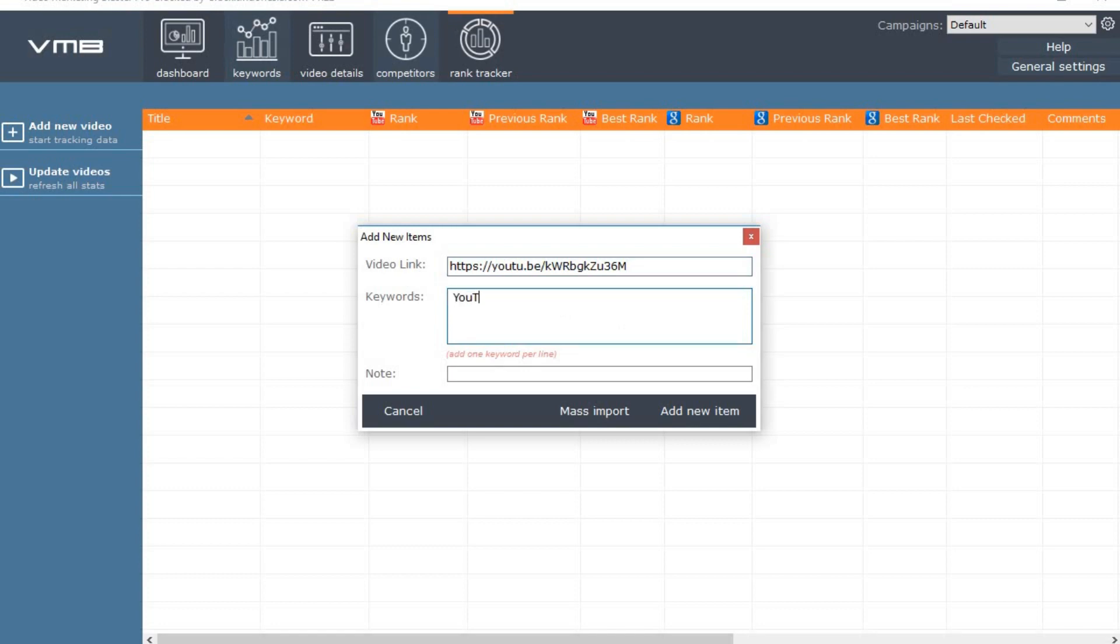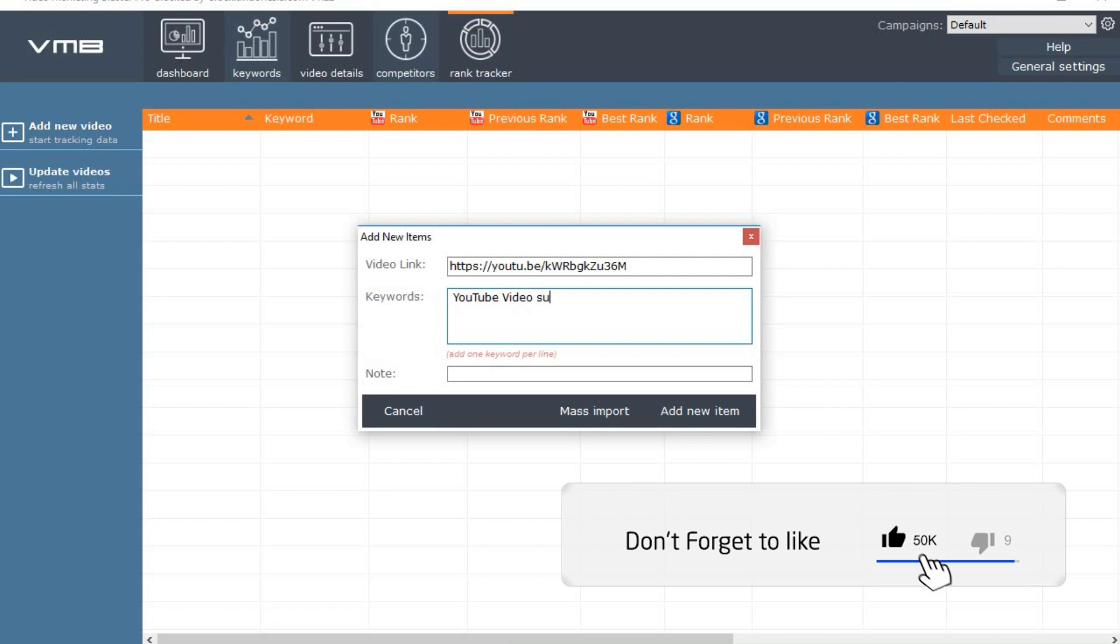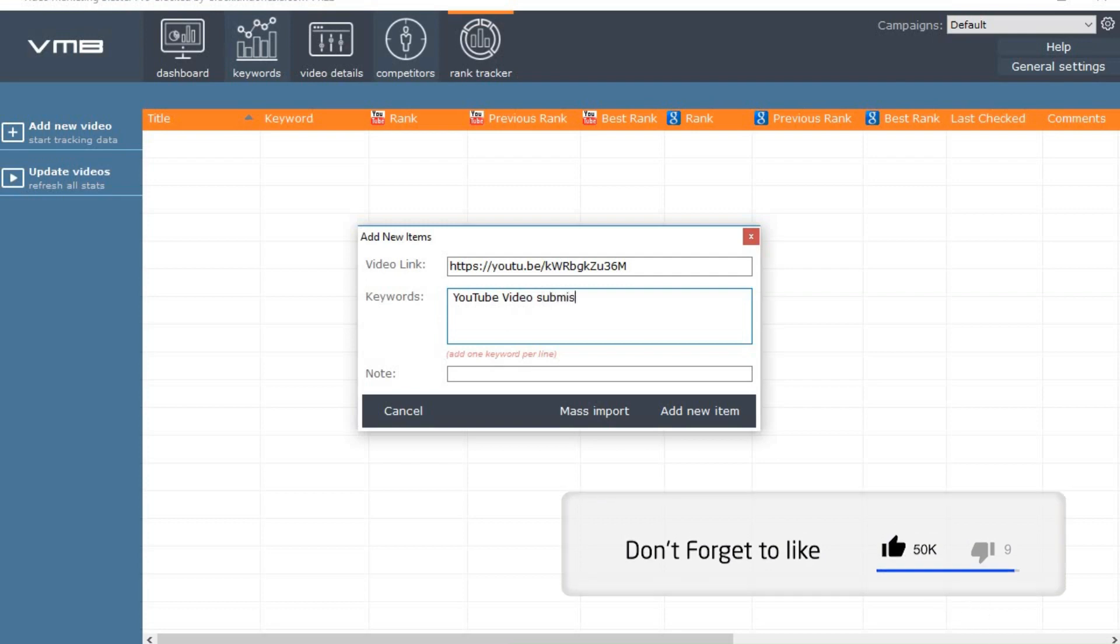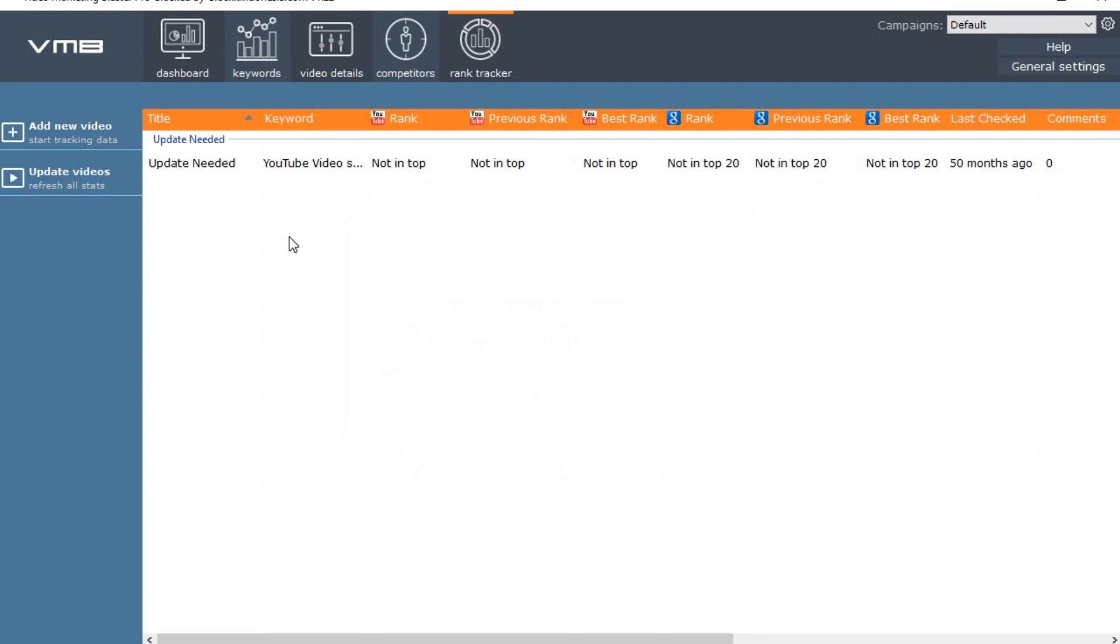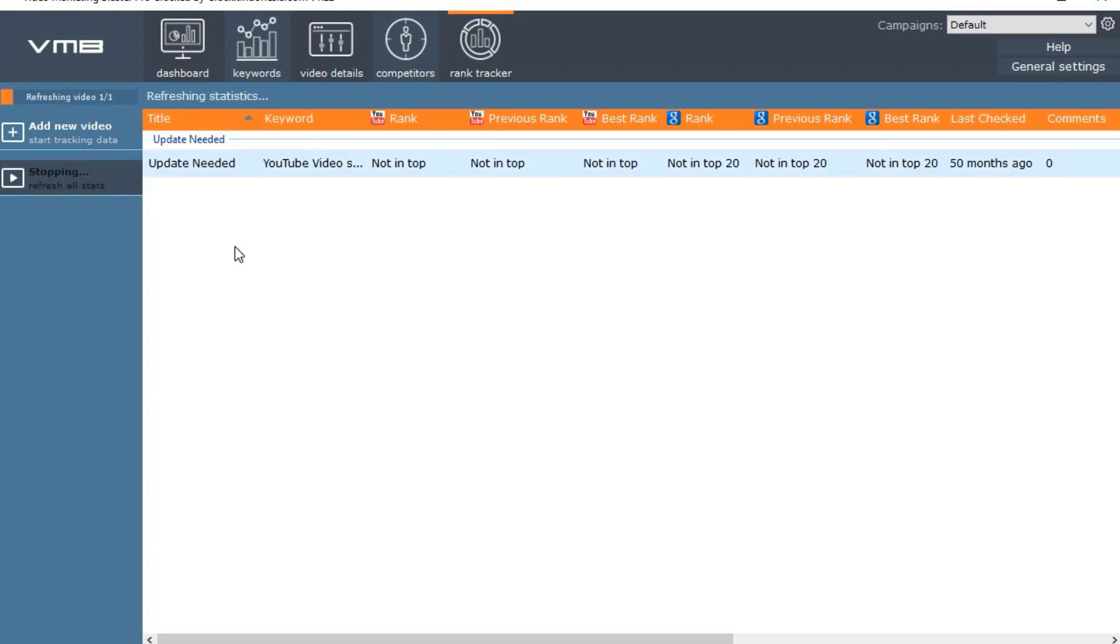Click on add new video. Then add the URL of the video along with the keyword. If you want to enter multiple keywords that's fine too. Then click update videos. Now you see that my video is ranking number 1 on YouTube for that keyword.